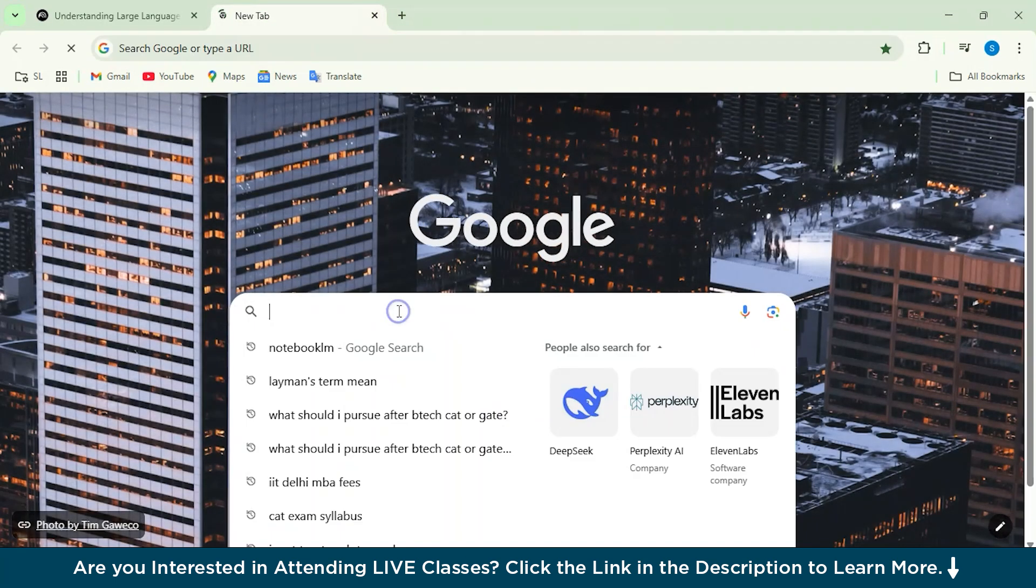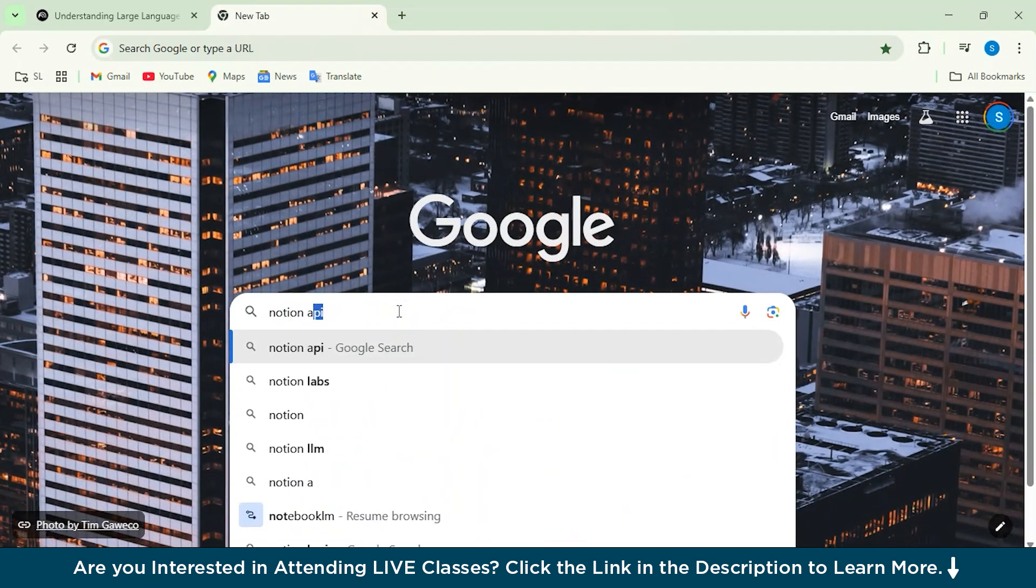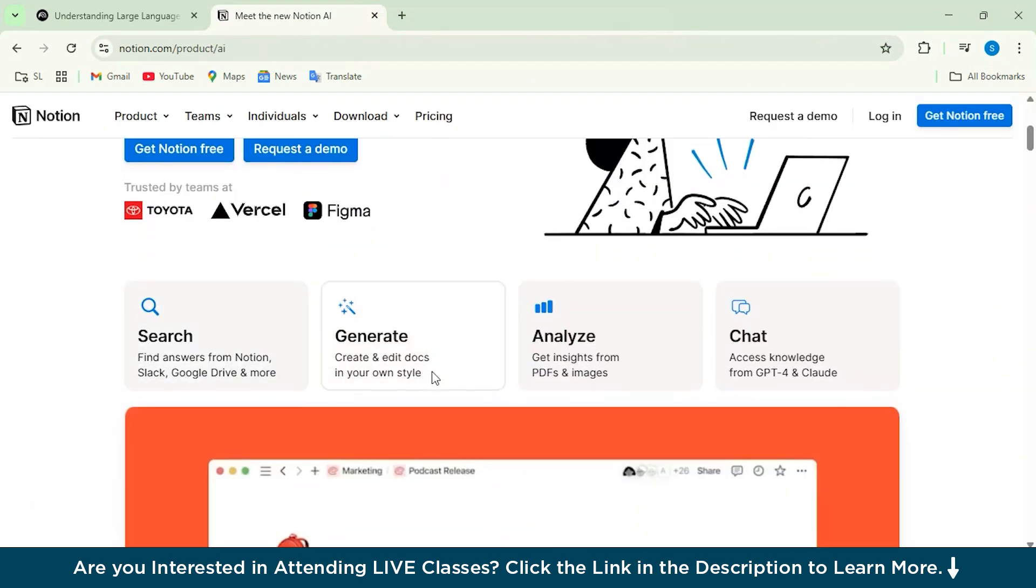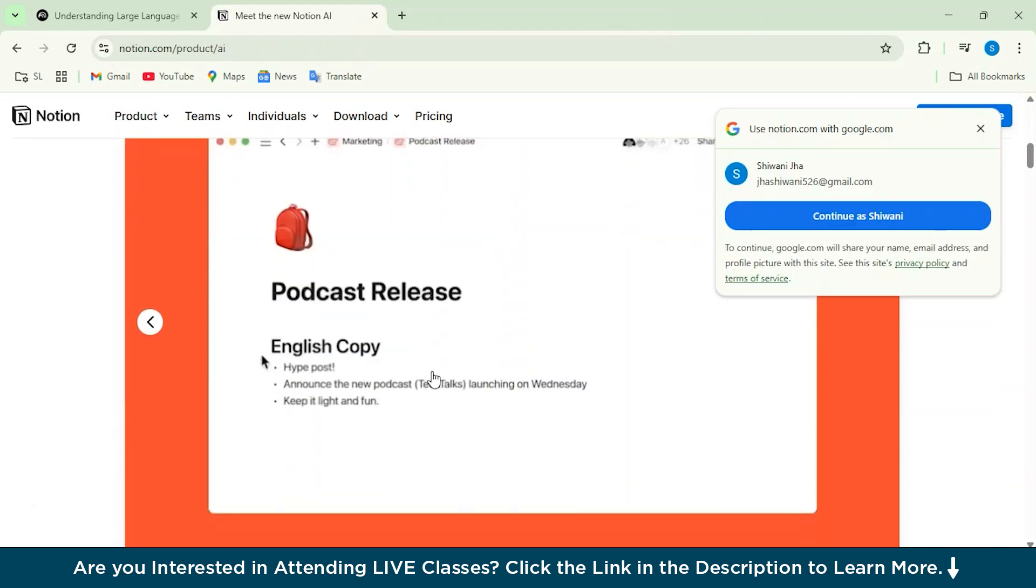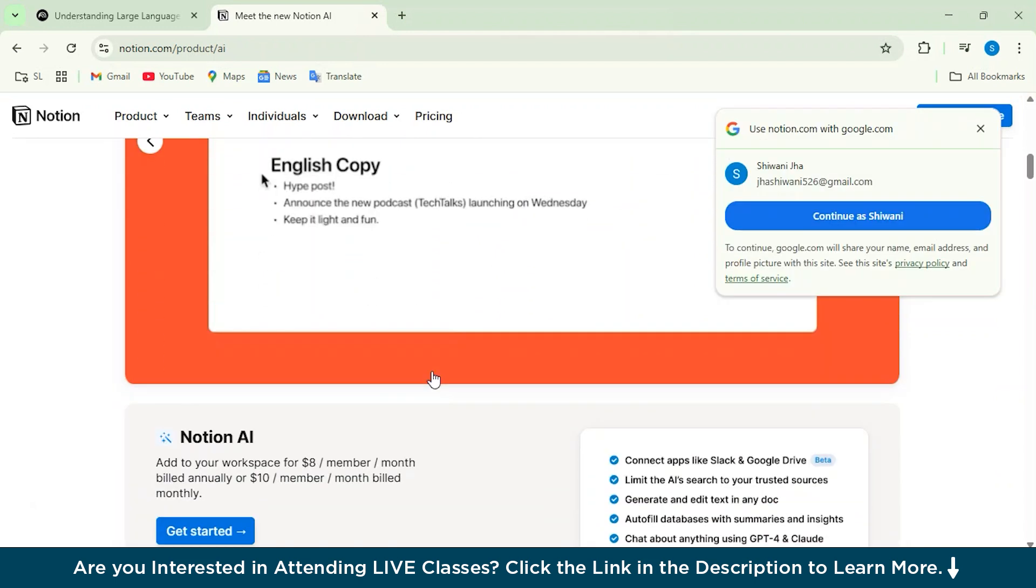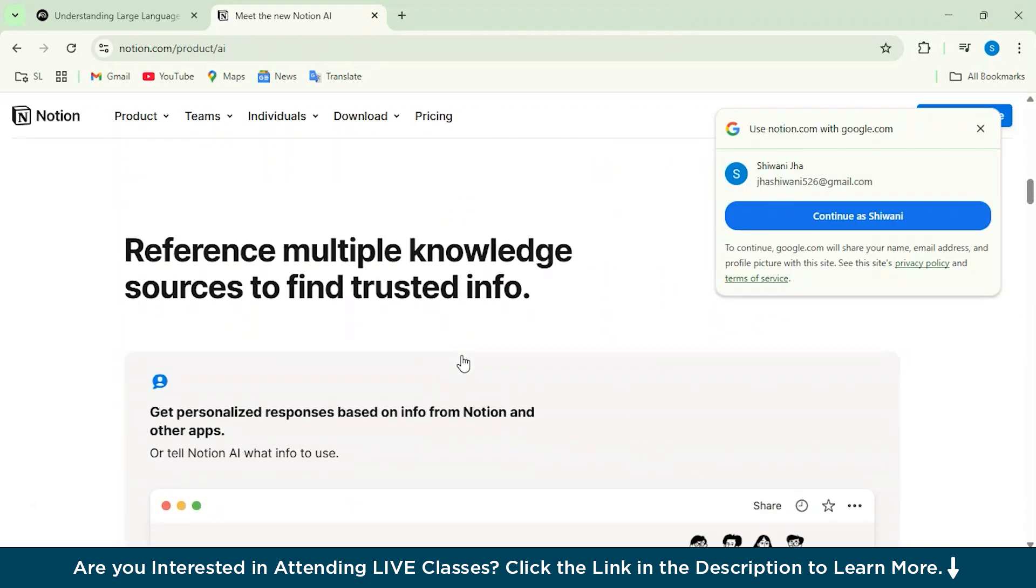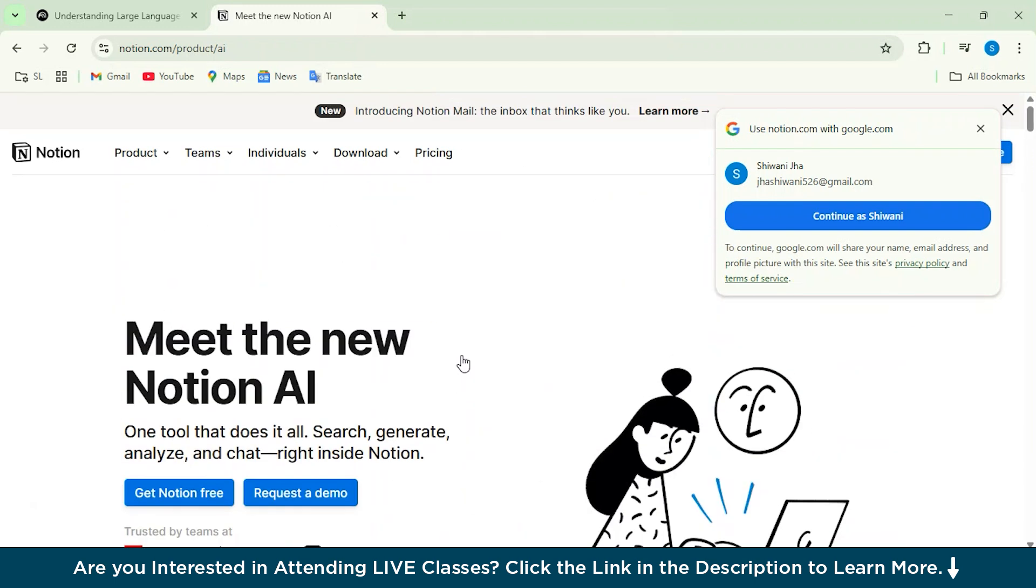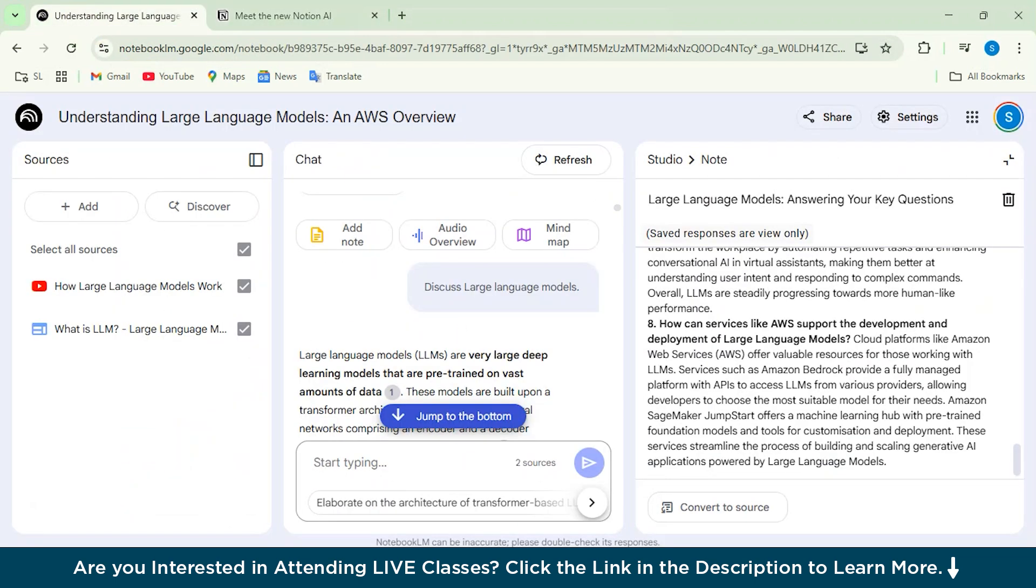Alright, so with the help of Notion AI, as you can see, you have to create a workspace and then you can just create it. But with the help of Notebook LM, you can actually build your personalized research. I mean, it's really good for researching purposes.